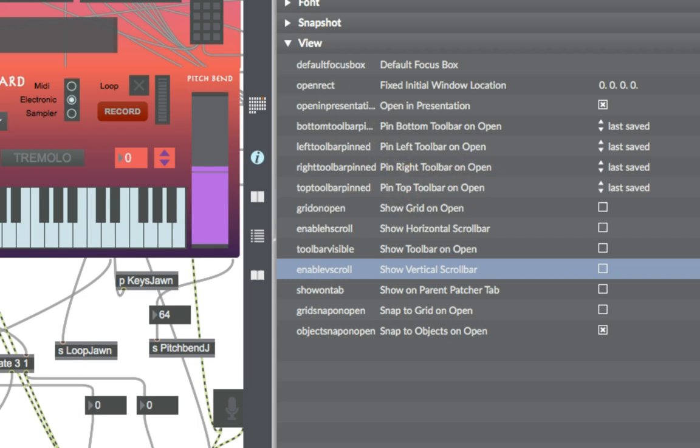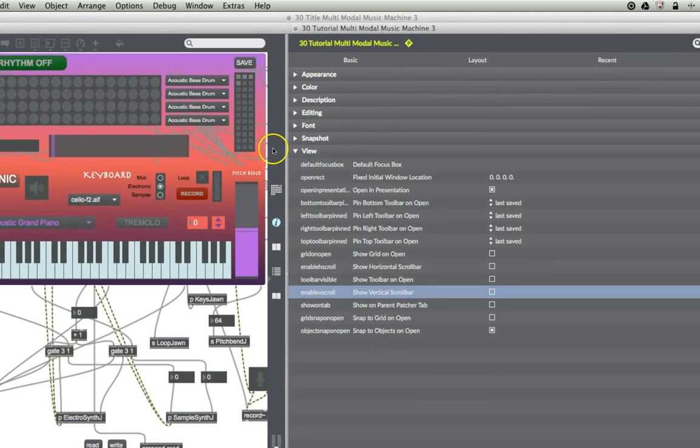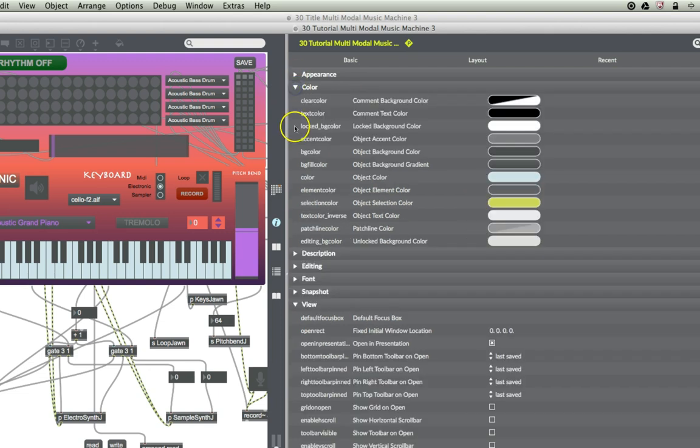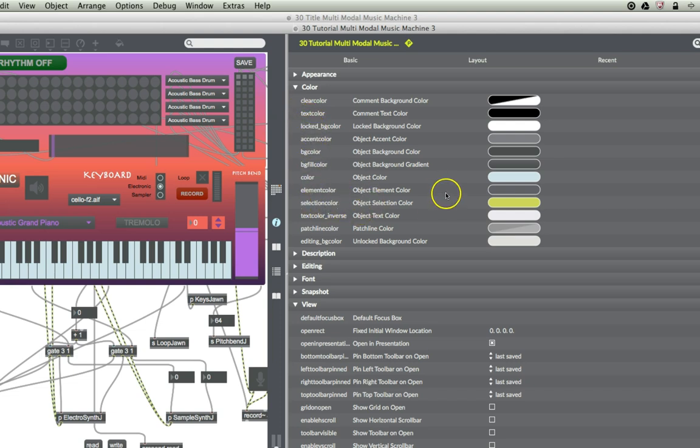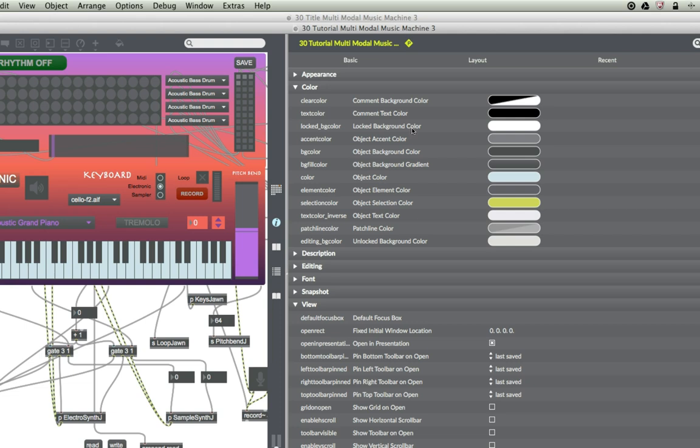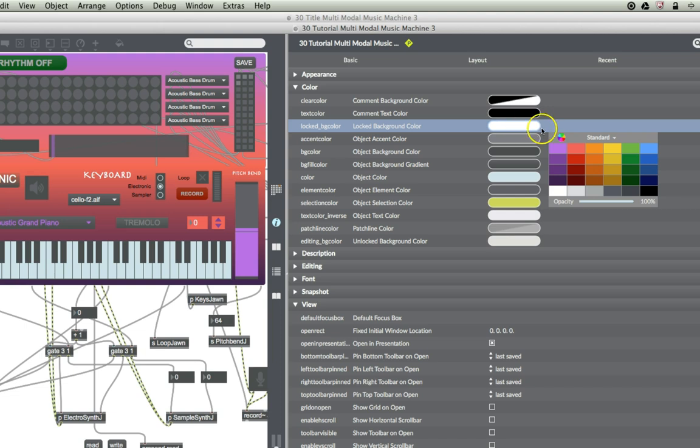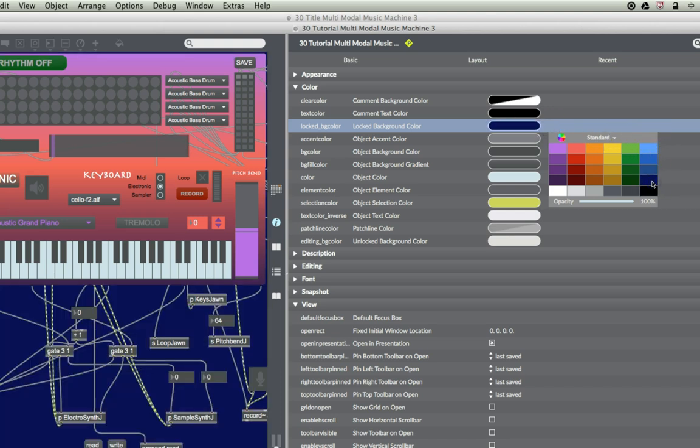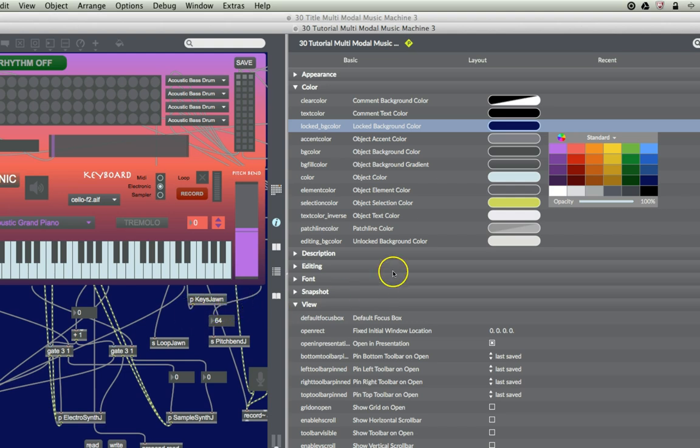And then one other thing just to make sure that we see the patcher the way we want it is I wanted to change this background to something dark so that when it opens you don't have this white surrounding area. So I'm just going to open up the colors for this and find the locked background color. That's the color of the entire patcher when it's locked. So let's just change that to this lovely color of ultramarine. And we see the back of the patcher immediately goes to ultramarine. Very nice.